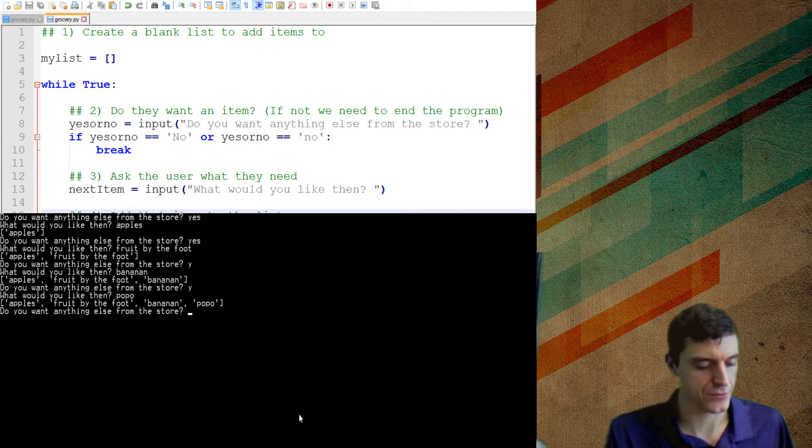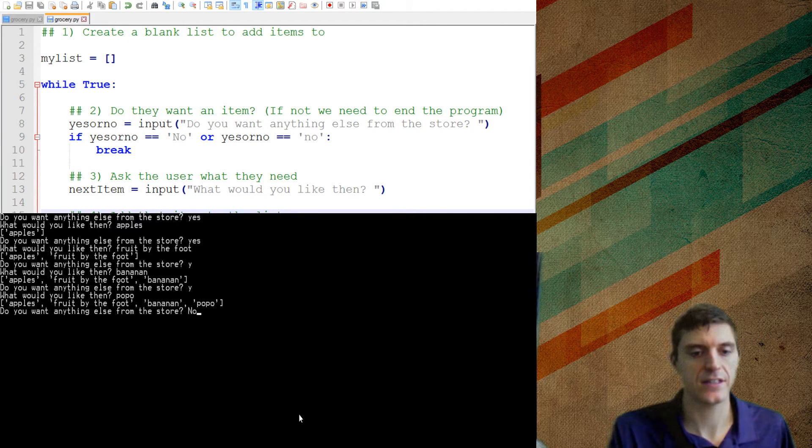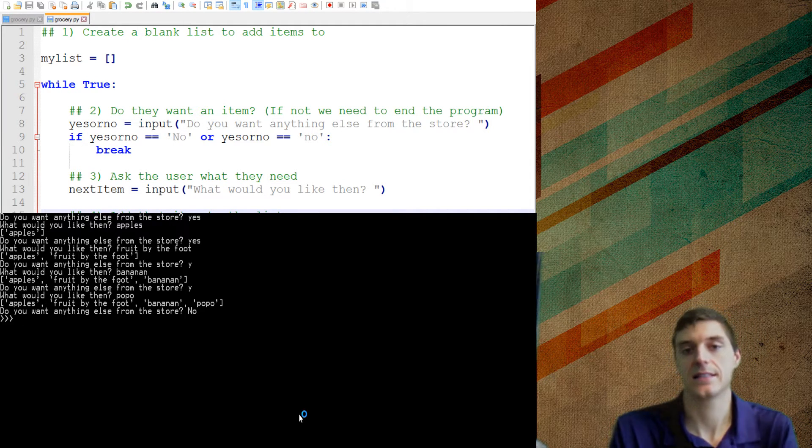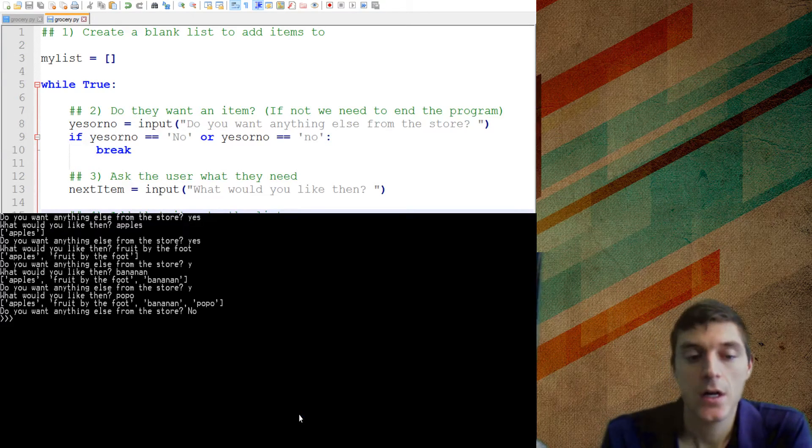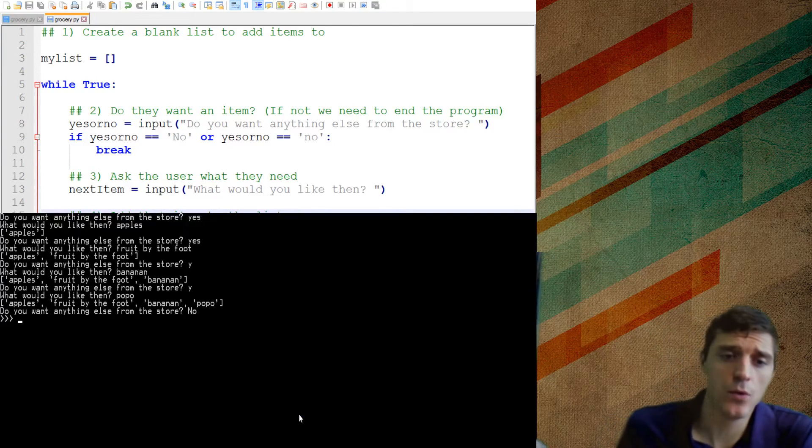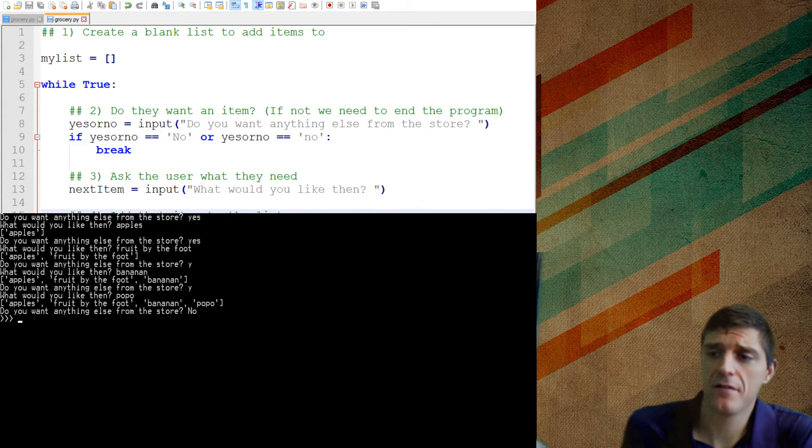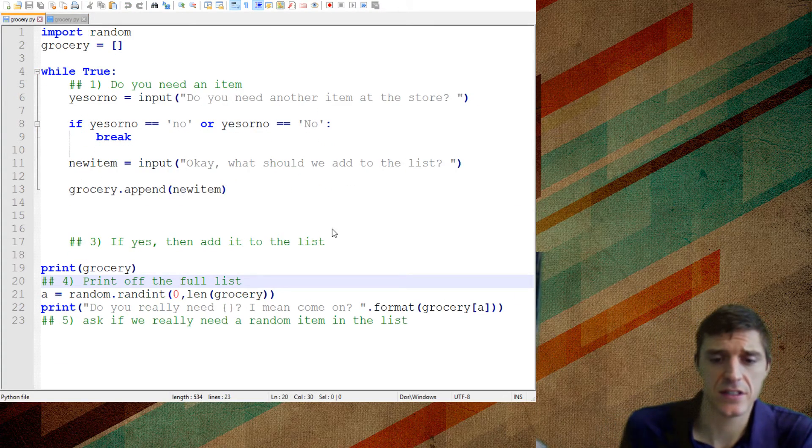So let's test if the break works. Do you want anything else from the store? If I do capital N and a lowercase O, that's going to stop it. So right now I'm only one step away from finishing this thing.